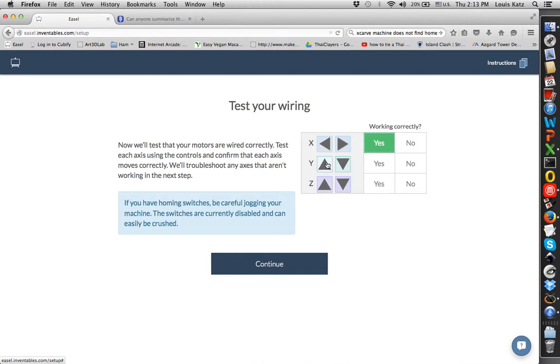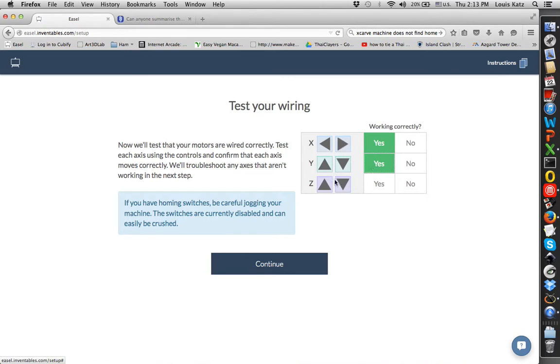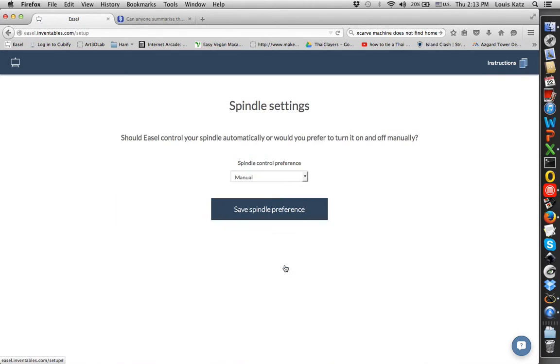This one moves back away from you. This one moves towards you. That's working. The Z this is up. And this is down. They all work right and they should.